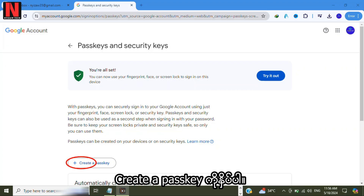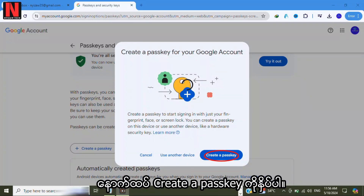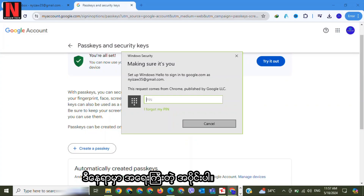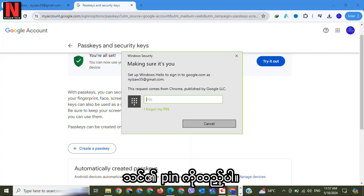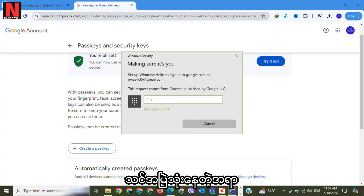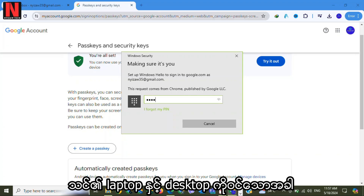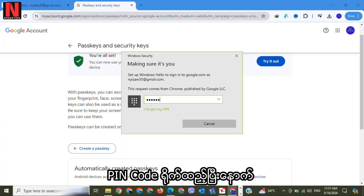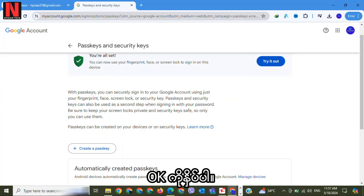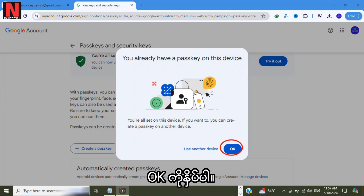Click on it, then click on Create a Passkey. Again, click on Create a Passkey. Here is the important part: enter your PIN code, which is the one you always use when you enter your laptop or desktop. After entering the PIN code, click OK.